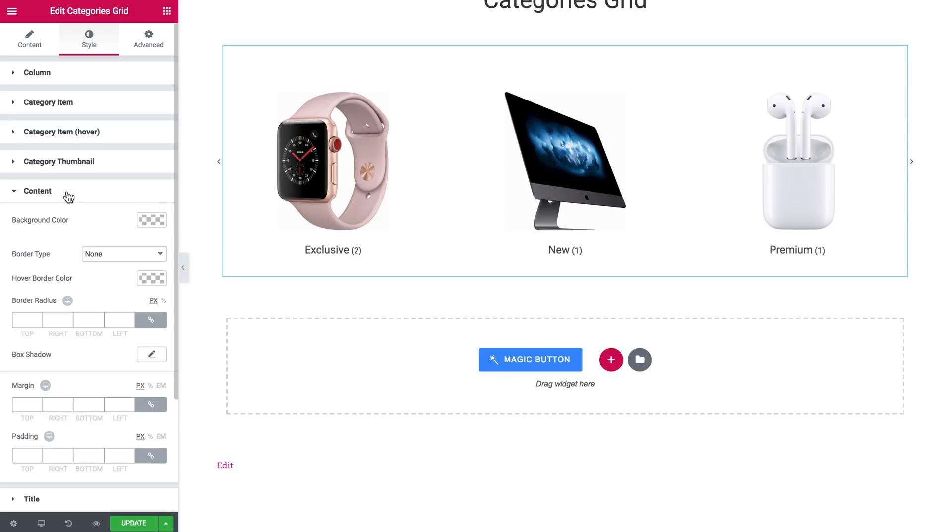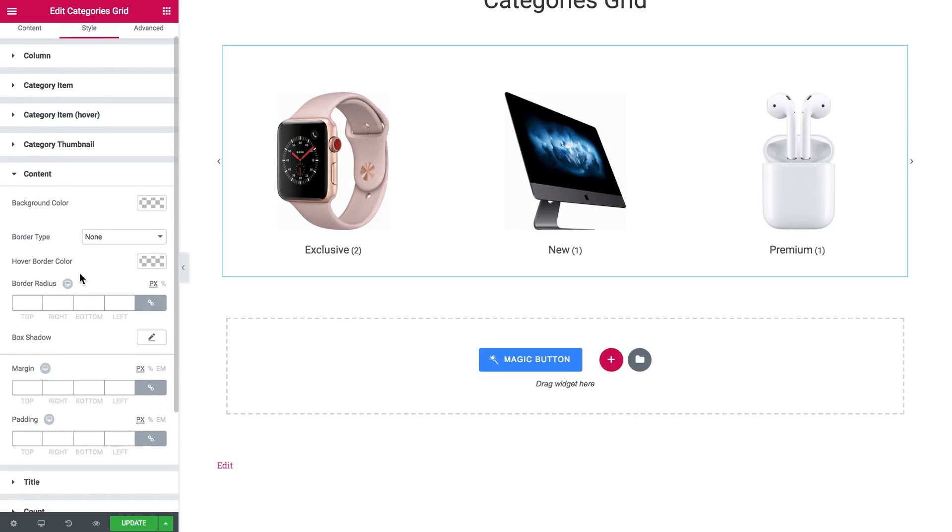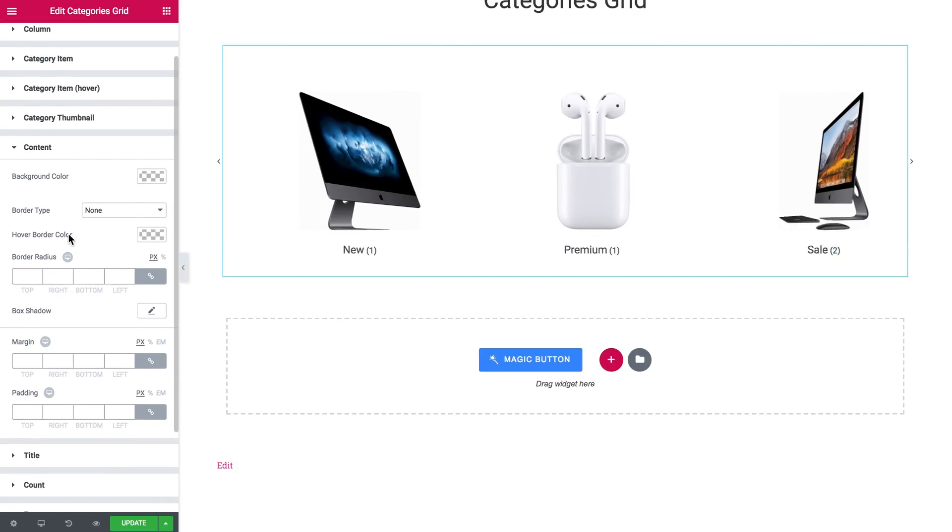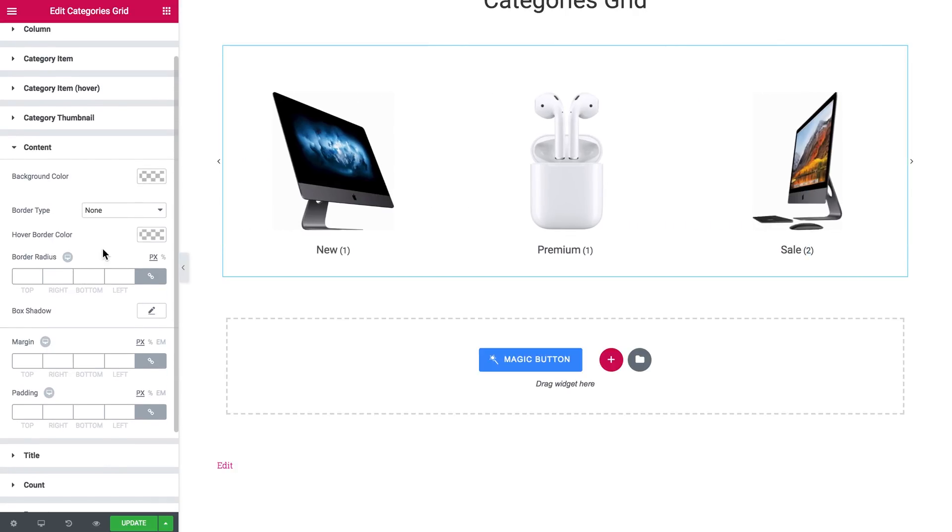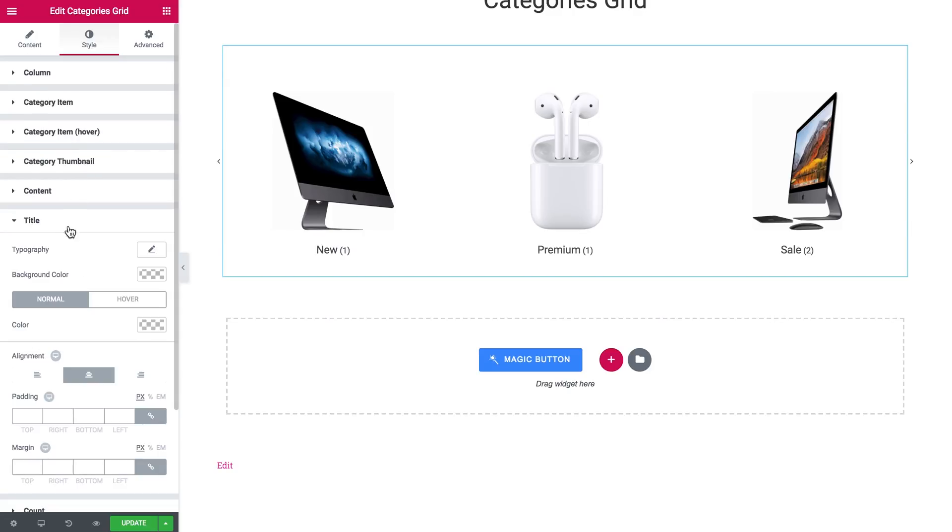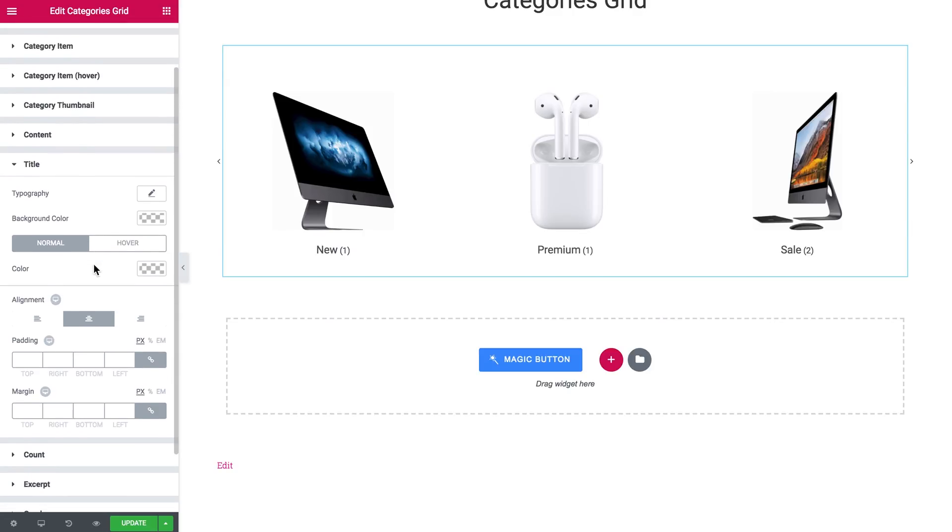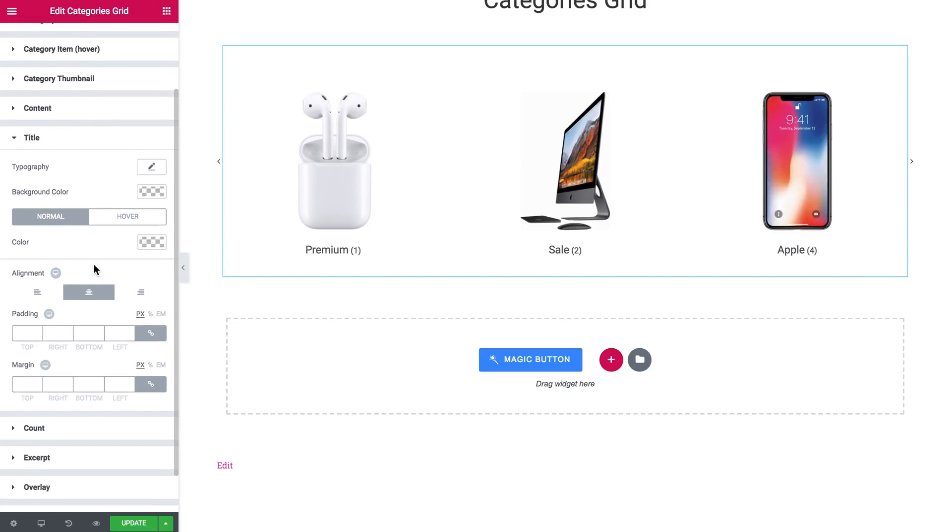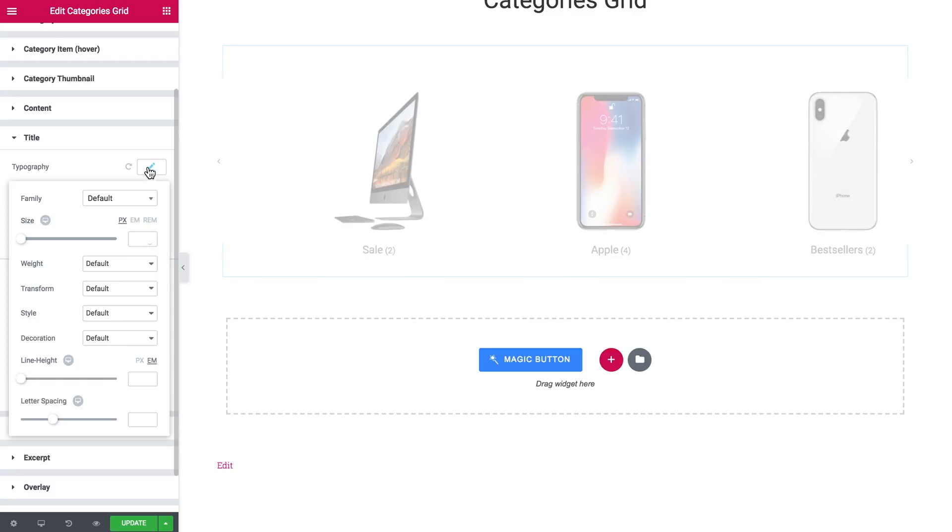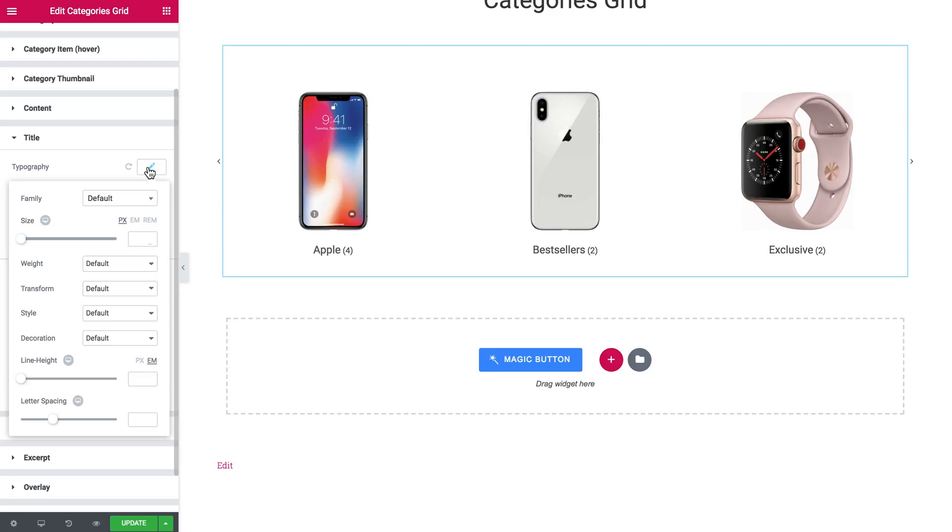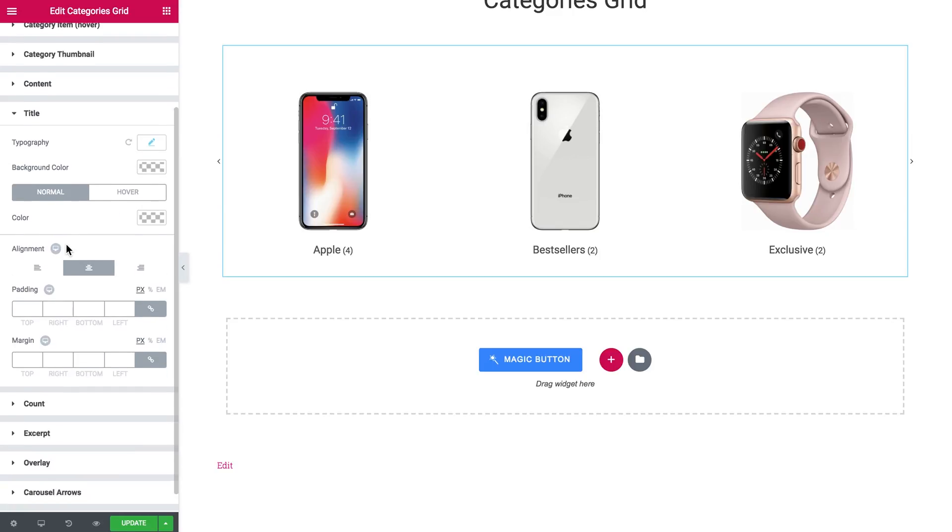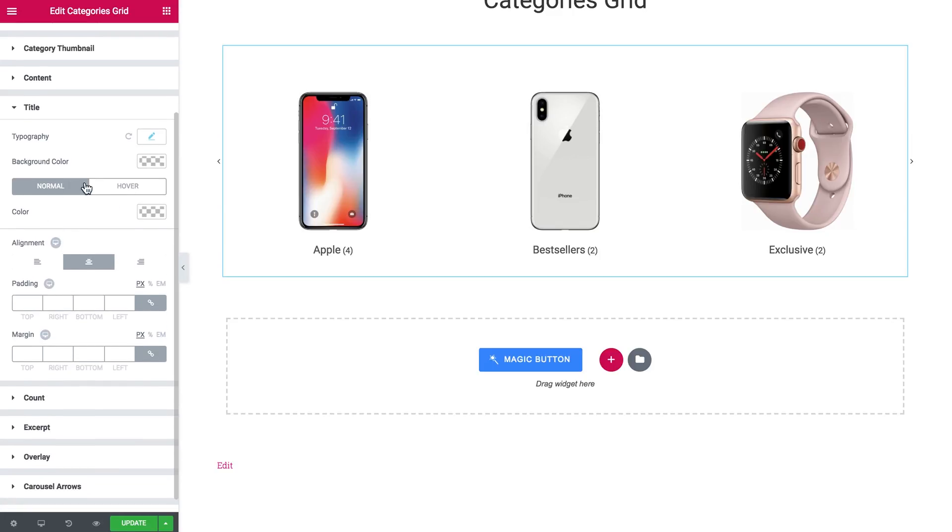Then when you go to the content you can also set the background color, the border type, hover border color, etc. Then in the title you can tweak the typography. You have the basic typography settings, background color, the color on normal and on hover.